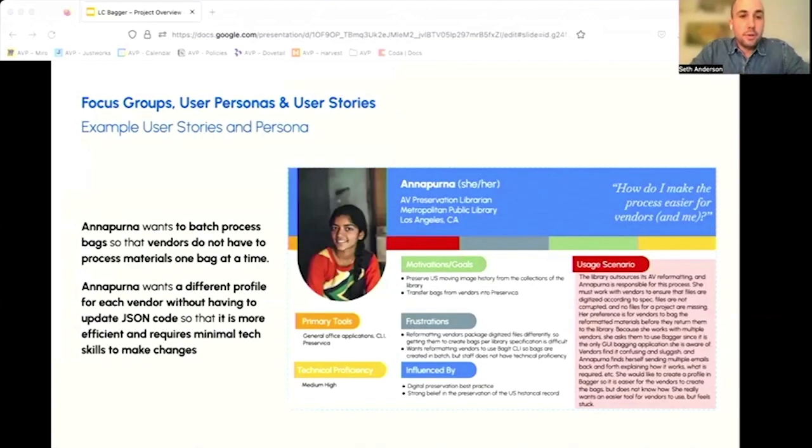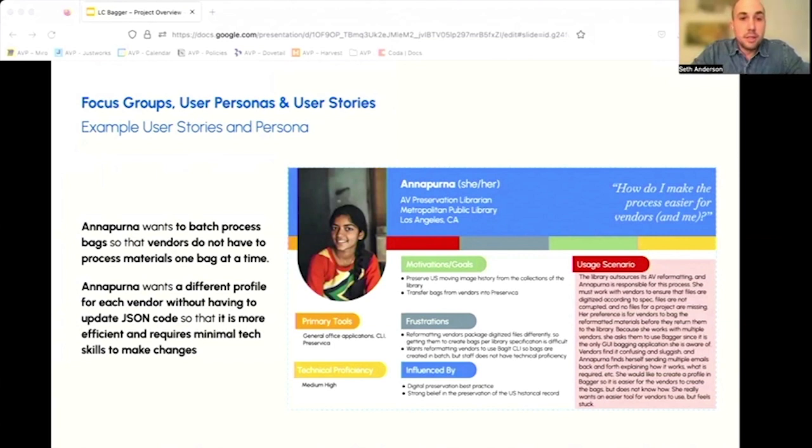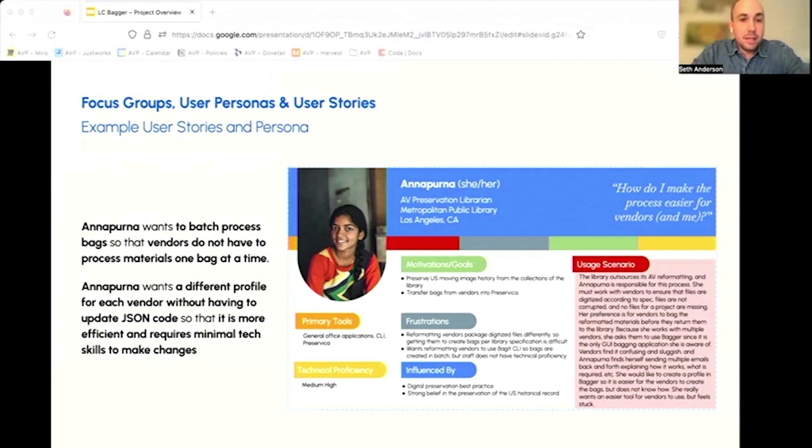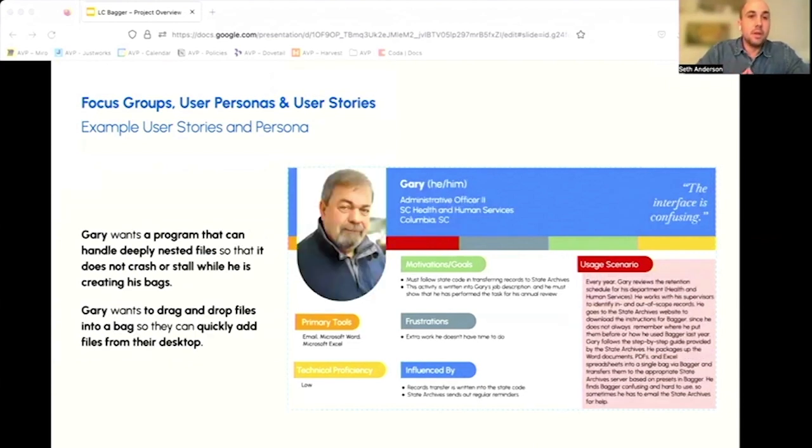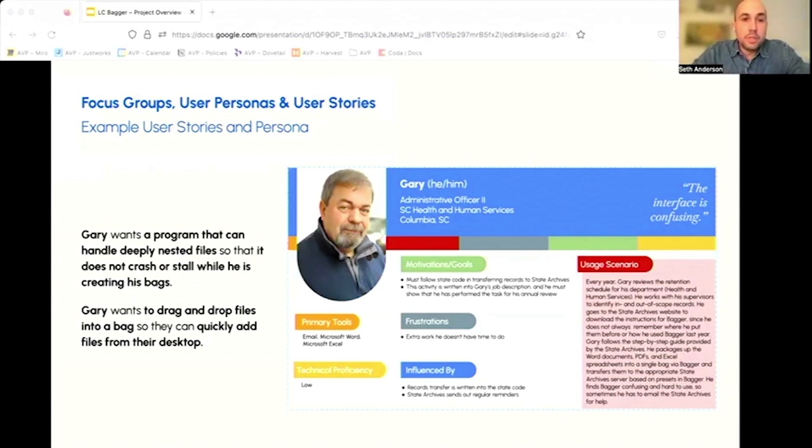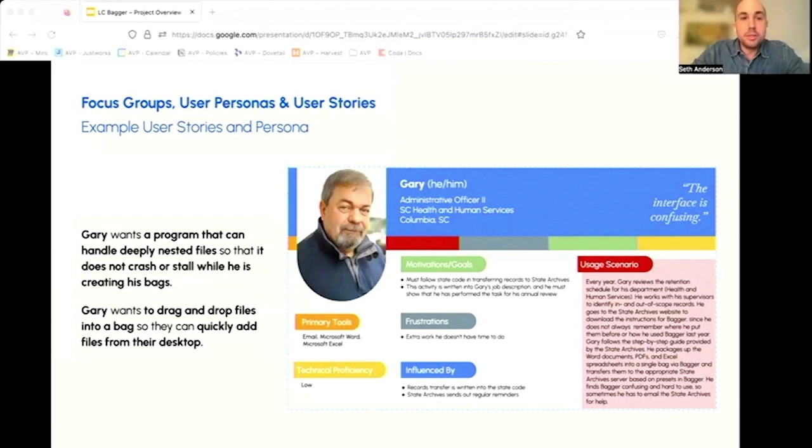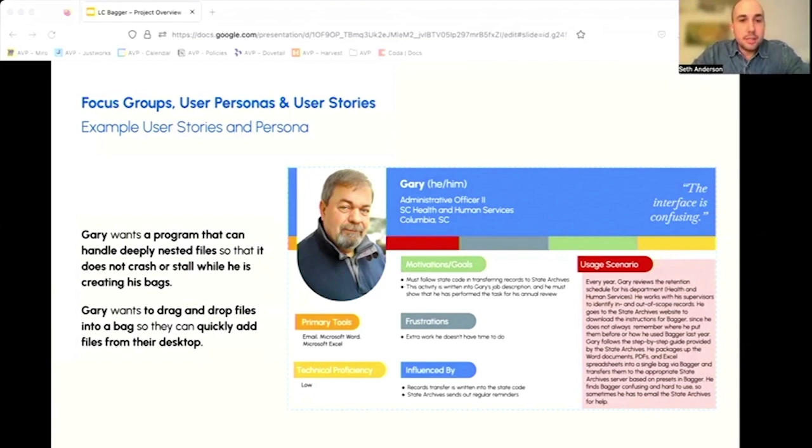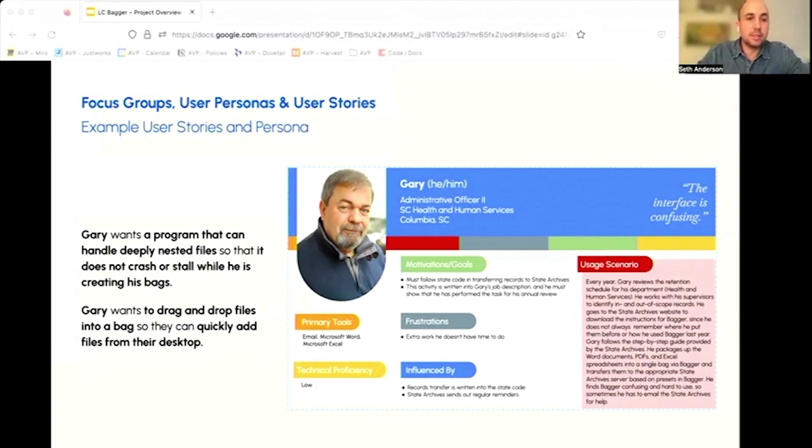The information gathered in the focus group meetings informed the definition of requirements in the form of user stories and user personas based on the focus group participants. These deliverables summarize the challenges faced by Bagger users and what they would like to see in an updated version of the application. The user personas capture the variety of Bagger users, their varying levels of technical proficiency, and summary usage scenarios to provide a holistic view of user needs, challenges, and the use of the tool. Personas include different types of archivists, digital preservation, AV archivists, paper archivists, but also government staff, librarians, and educators. They reflect the community's desire to see a more performative version of Bagger with a simplified interface that is easy to use no matter your level of expertise.